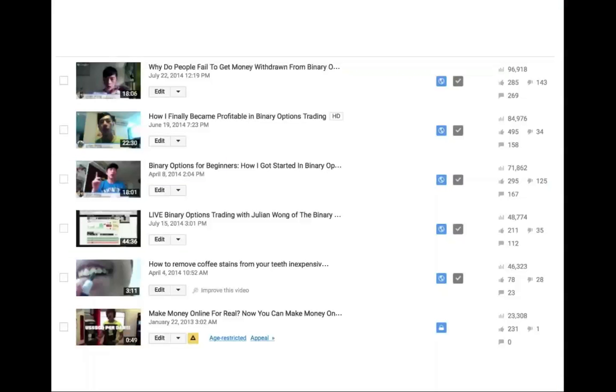These are some of my top-ranked videos on YouTube, and I have many more that are catching up in numbers. One key difference between me and a lot of people online is that I'm a real person — I'm not a pseudonym hiding behind a computer releasing some piece of software. Some of you are here today because you couldn't make money buying binary options auto-trade robots online. I trade, I'm a real person, and I don't shy away from showing my face.